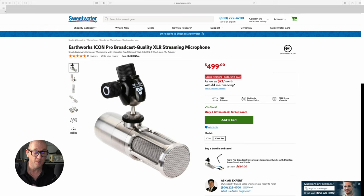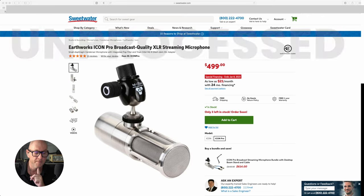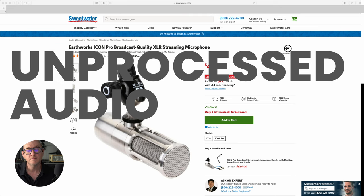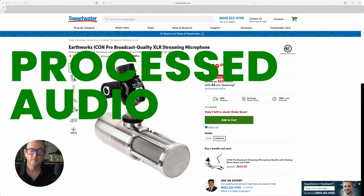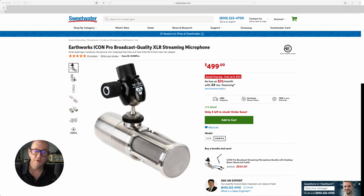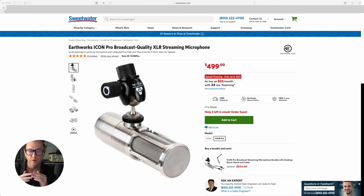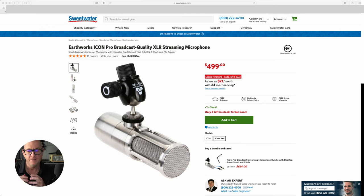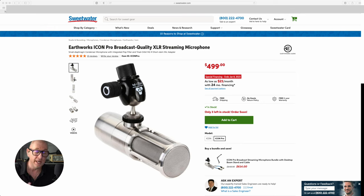Let's continue listening to the unprocessed and then switch to the processed version — the custom preset I put together for him. You'll hear the clarity is definitely more present and clear. By balancing those frequencies, that low boominess stops taking over everything. It's not so much about raising the high frequencies as it is about balancing them out so you can hear them better — getting stuff out of the way and achieving a more clear, balanced sound.